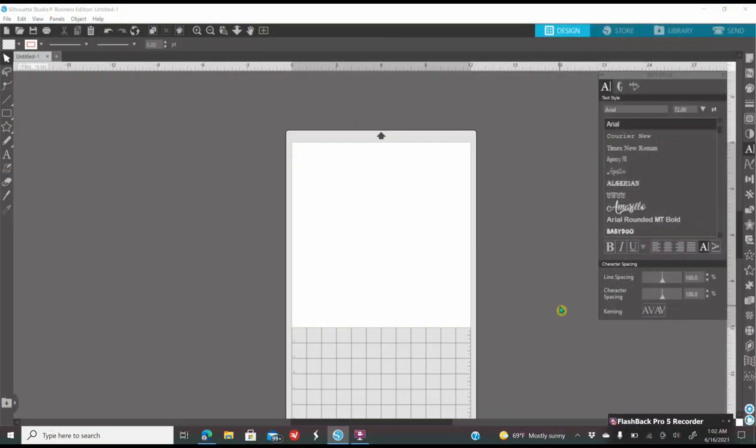First thing you're going to do is open up your software. I have Silhouette Business Edition. You are going to need Business Edition if you want to save your item as a PNG. I have a link down below if you want to purchase Business Edition. Business Edition is a one-time payment and usually you can get it cheaper from Swink Design. I am affiliated with them, so if you do use my link, I do get a small commission.